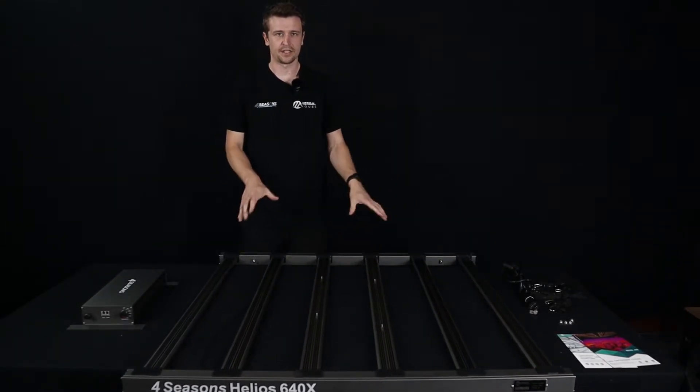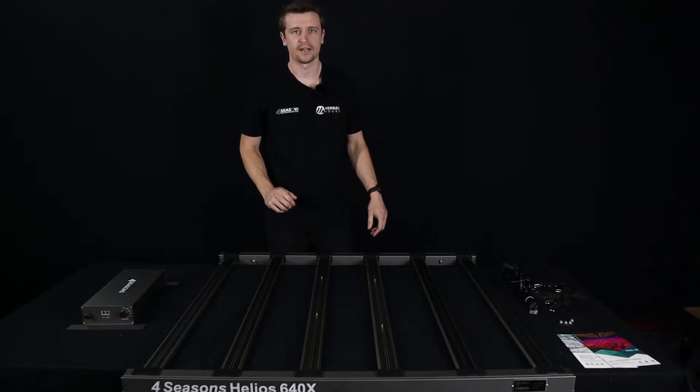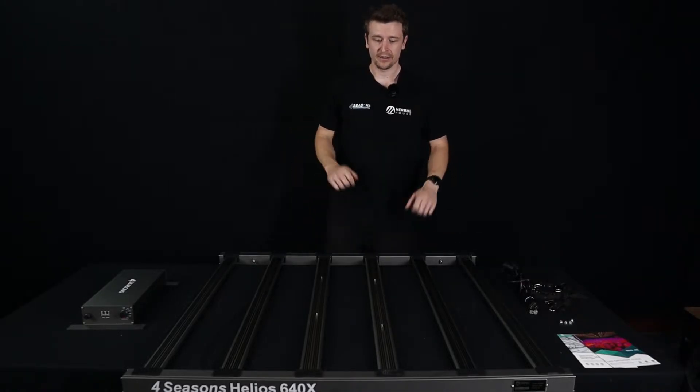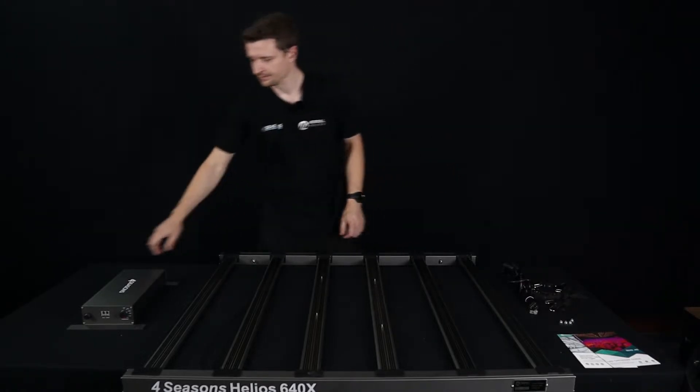Okay so that's the framework complete which is essentially the hardest part of this entire operation. Now we're just going to fit the driver.